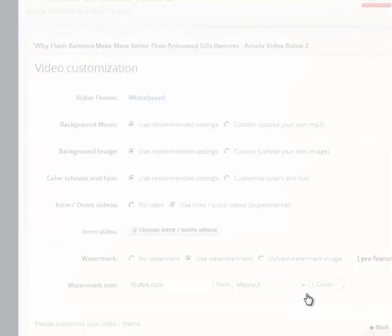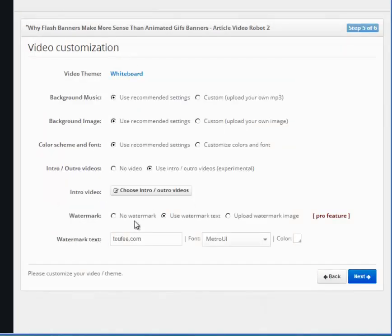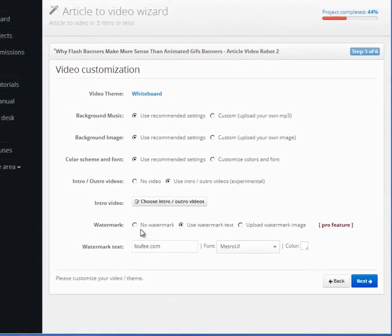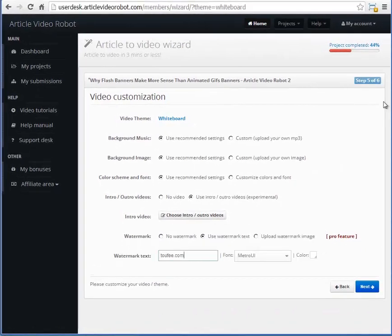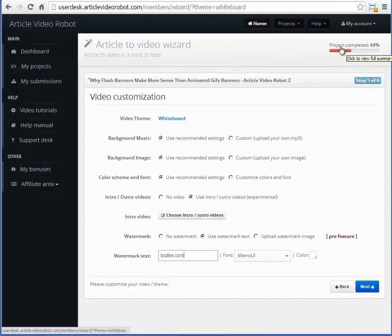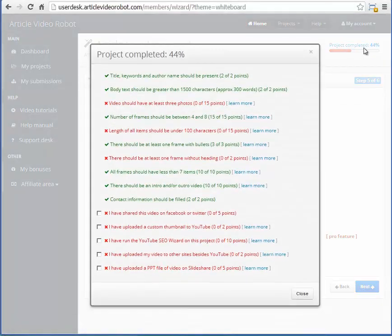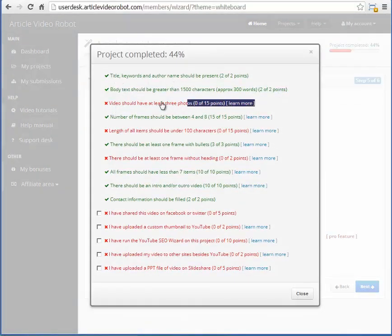The watermark option here will put your site's logo or link at the bottom of the video. Notice this project completion bar here that shows your video quality score. We recommend having at least a 75% video score for all videos.